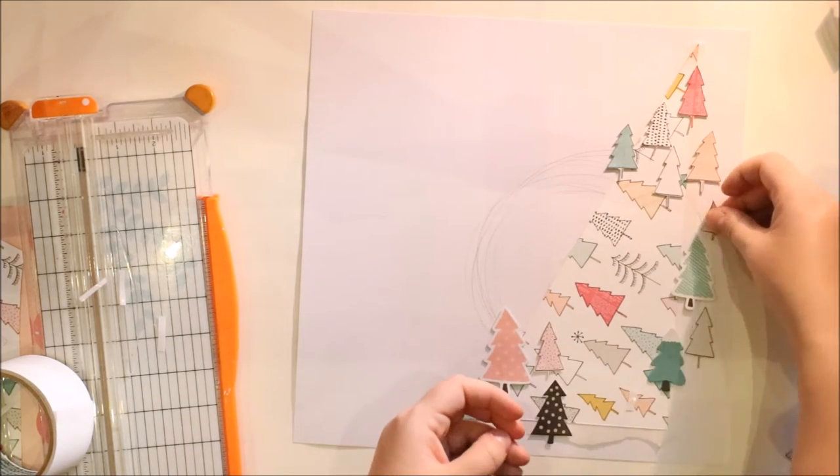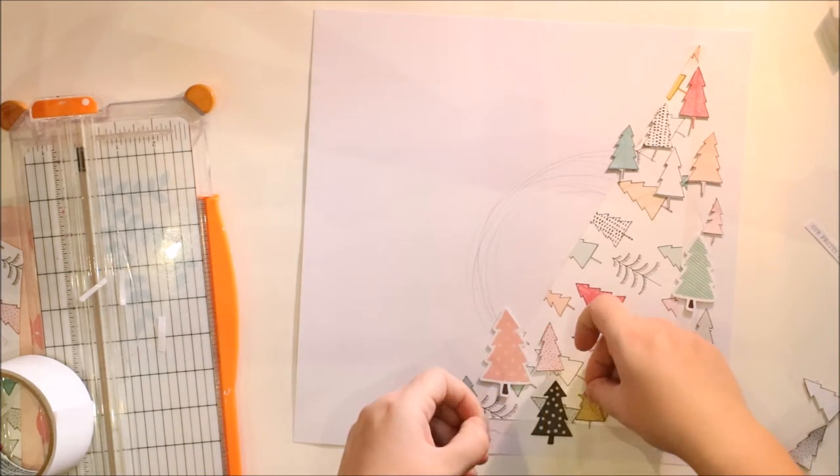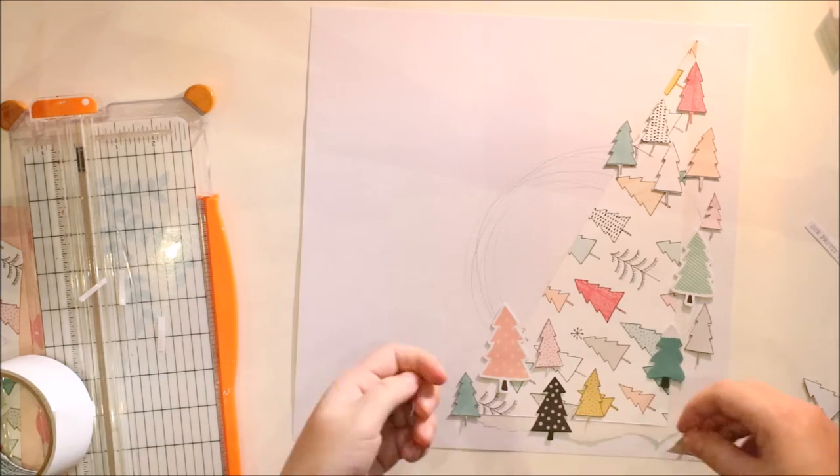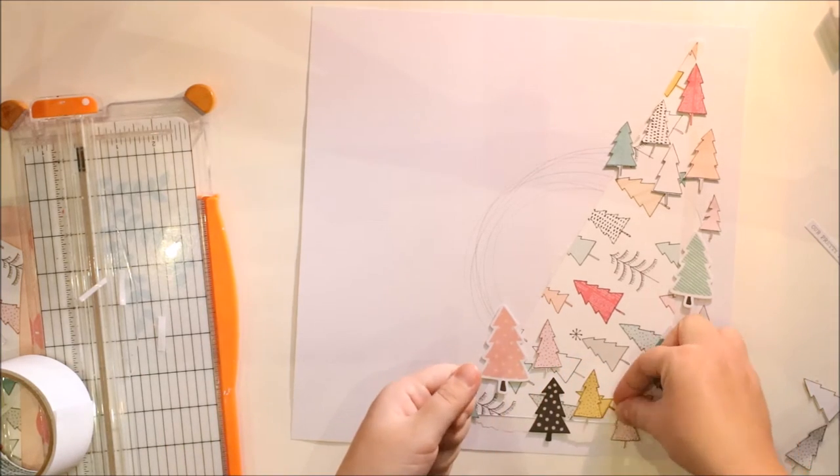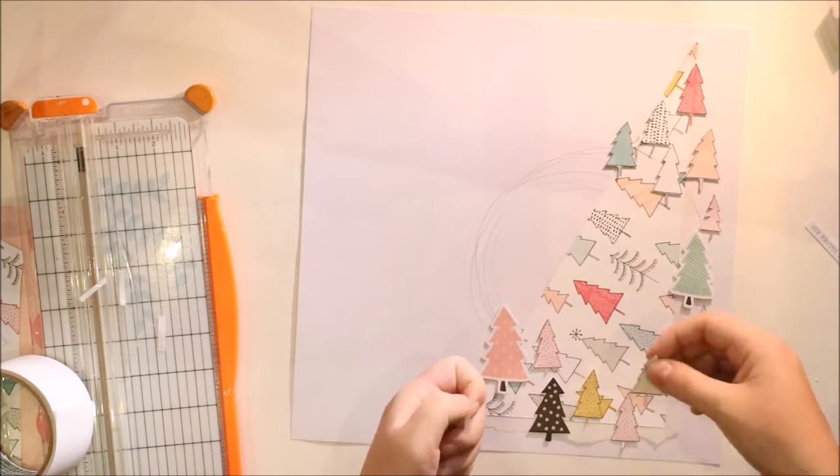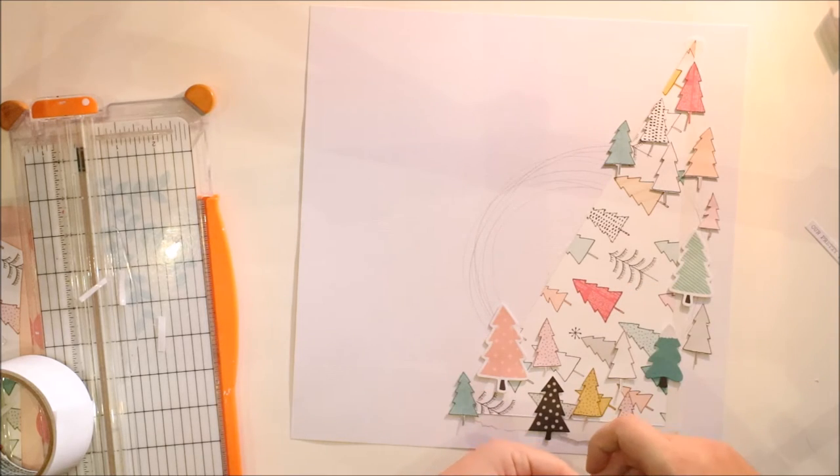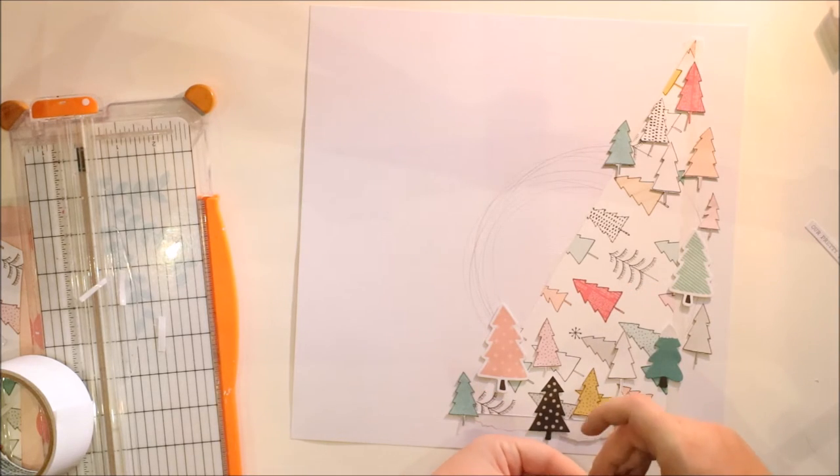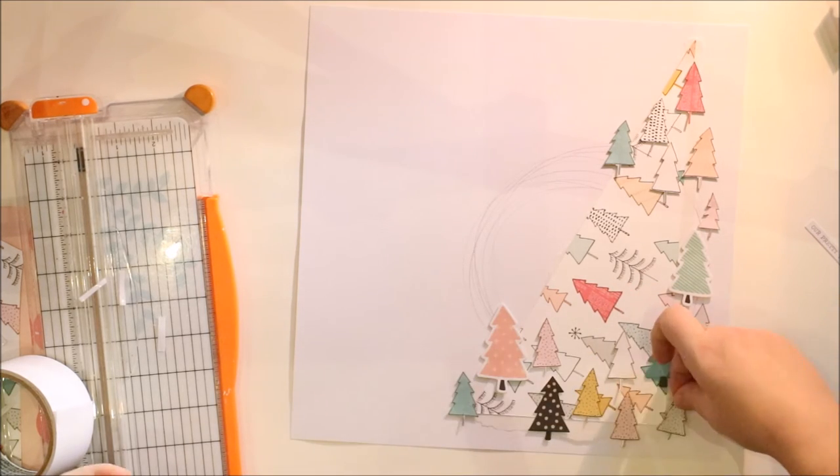So, I'm adding these trees all over and I'm kind of giving some kind of little free space for my photograph, which will include a little paper cluster.